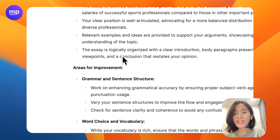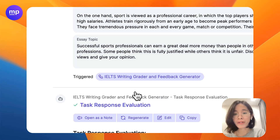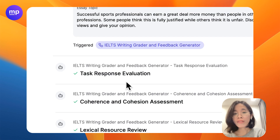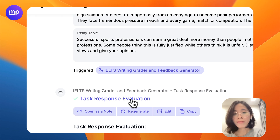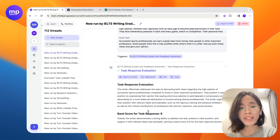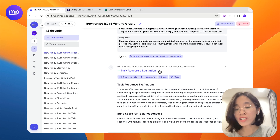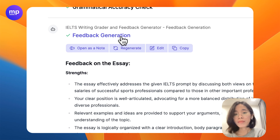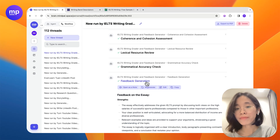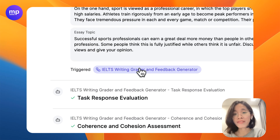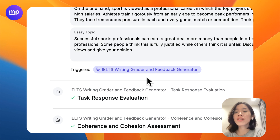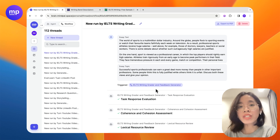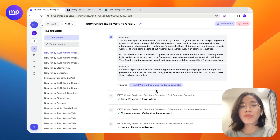As you can see, within just minutes, I have got a comprehensive assessment for any essay. For each of the criteria, I will get a specific band score for that criteria as well as justification for the score, as well as an overall comment on the strengths and weaknesses of the essay. This would be a lifesaver, not only for students — especially those who are self-learning for their IELTS test — but also for teachers who have to deal with a lot of essays from a lot of students every day.